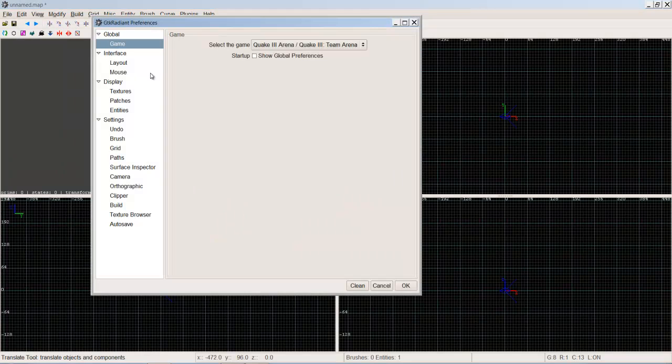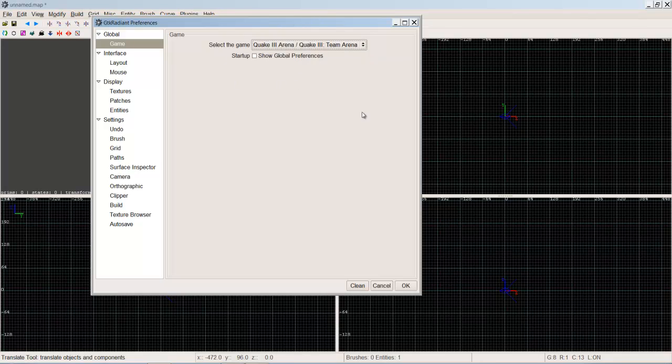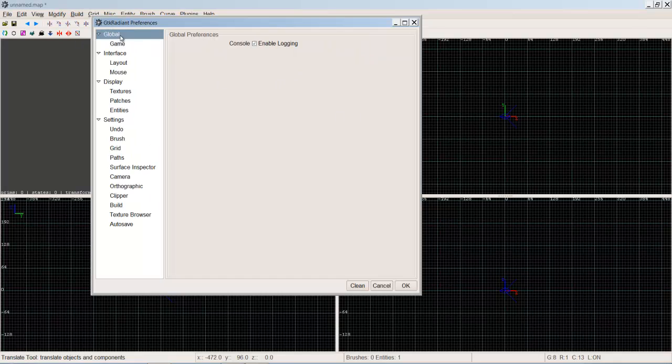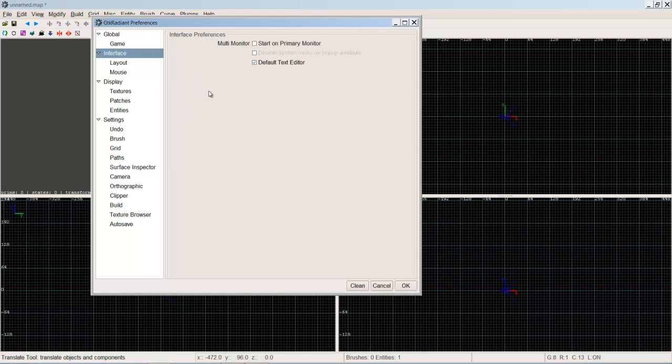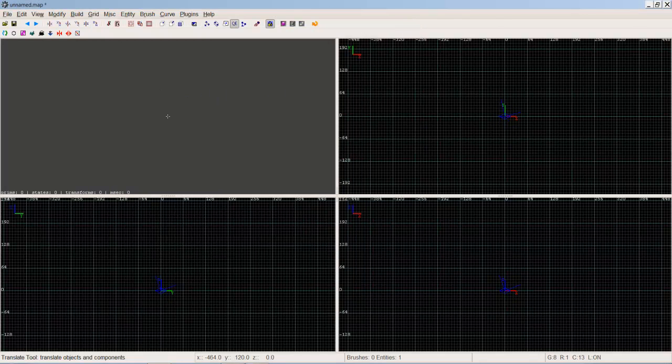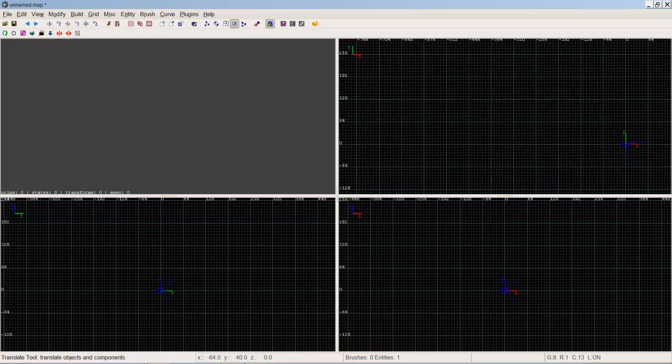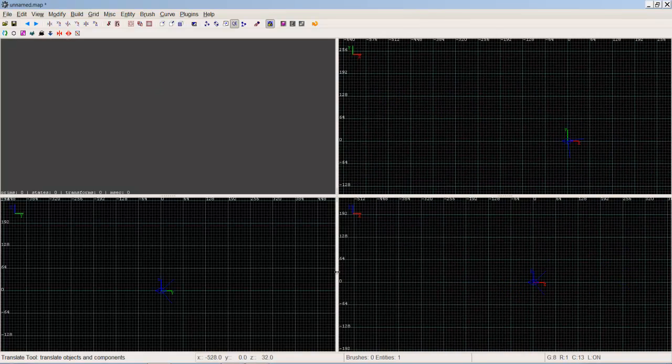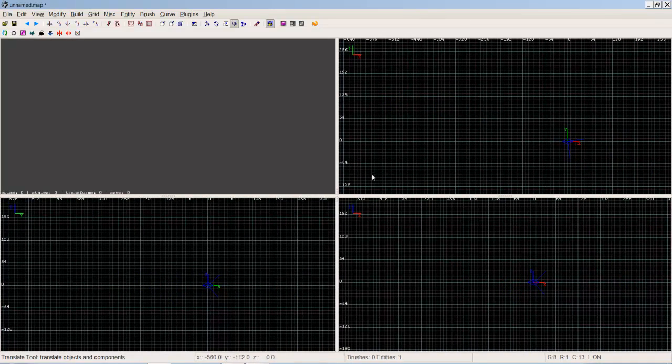Game, you want it on that, that's your only choice really anyway. Show global preferences, that's shown when you open up GTK Radiant. I've got multiple monitors showing the primary one. Layout, I strongly recommend this layout because pretty much all the other ones are just too complicated. This one's really easy. You've got the 3D window, you have the top view, side view and side view, and it shows you which one you've got.